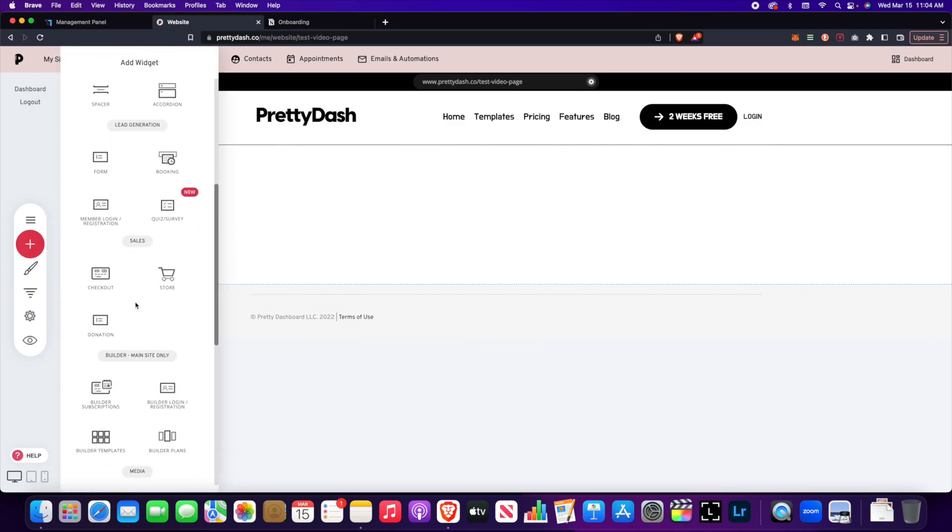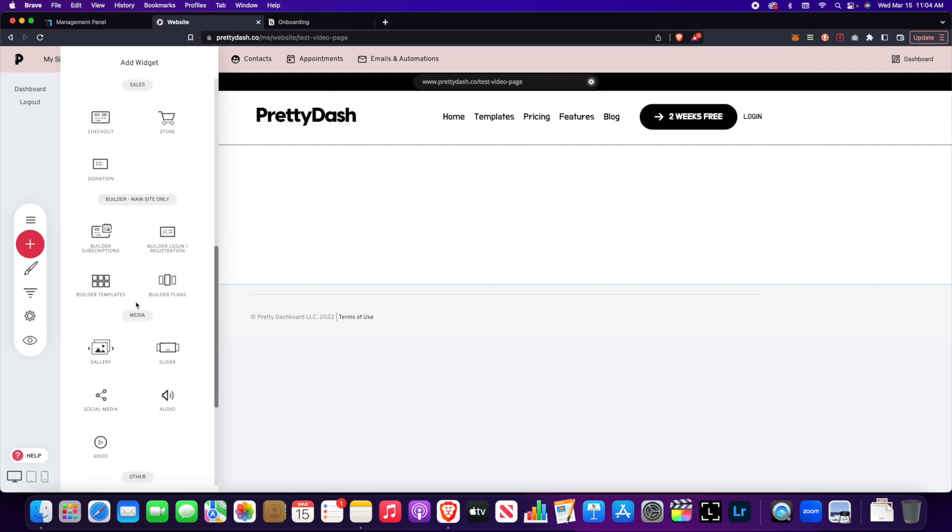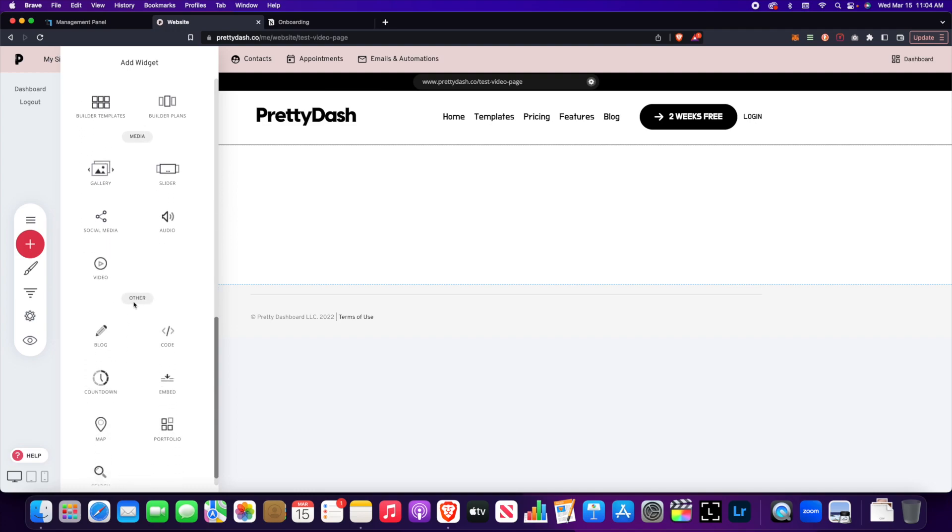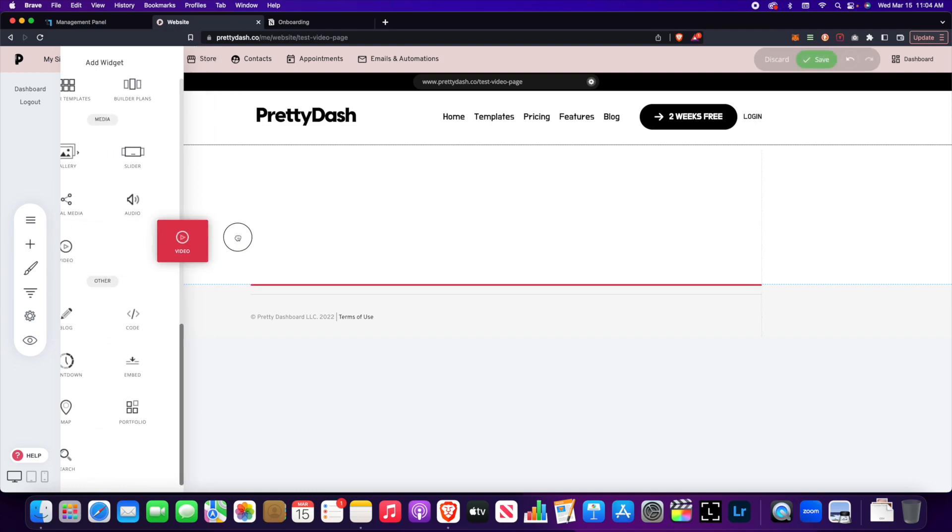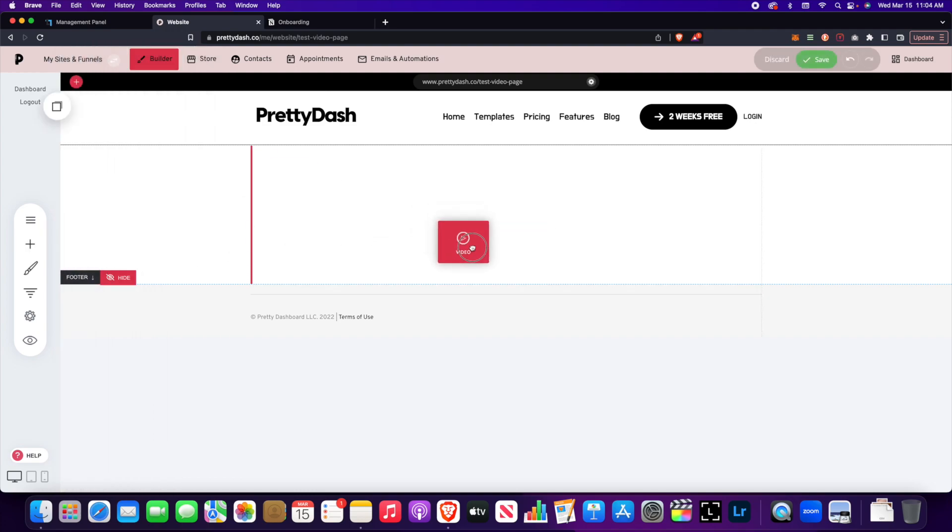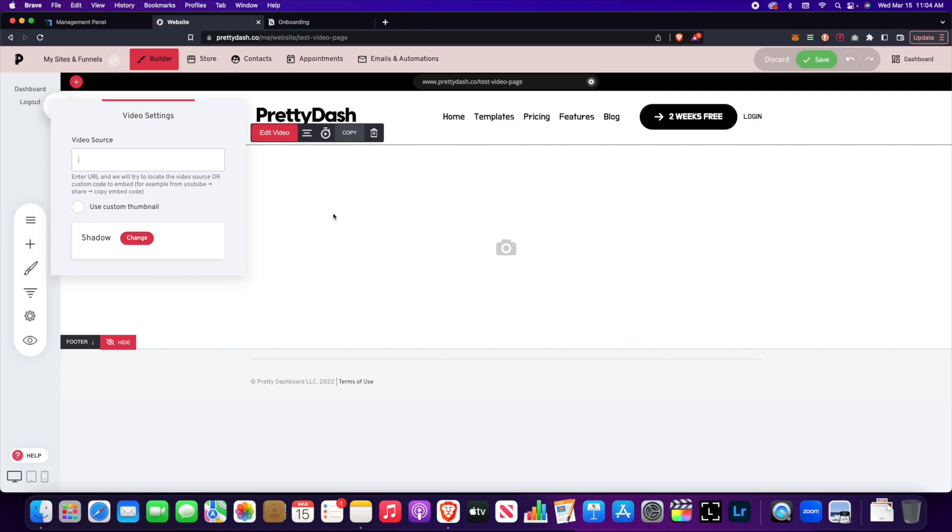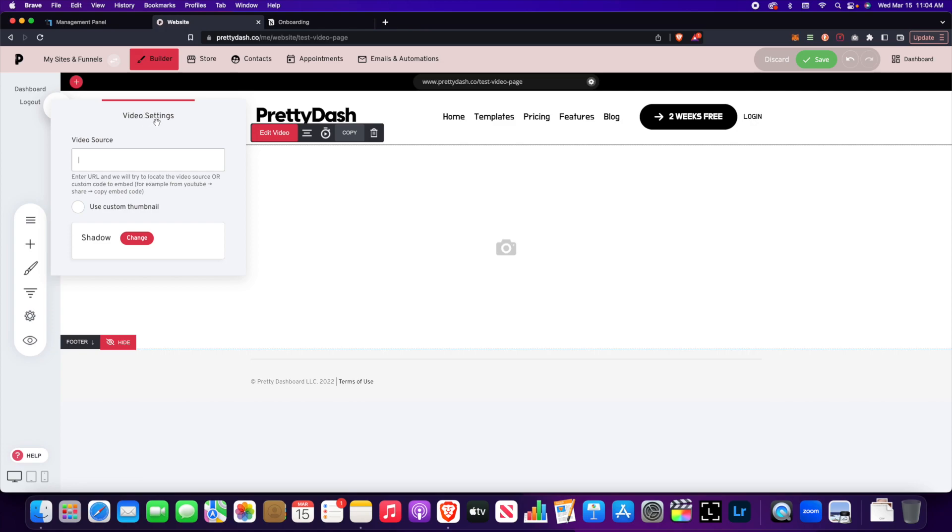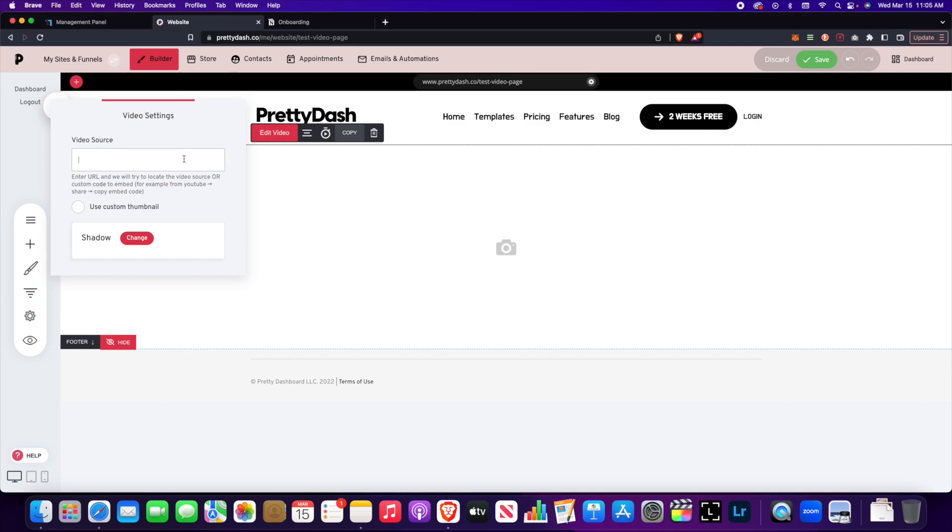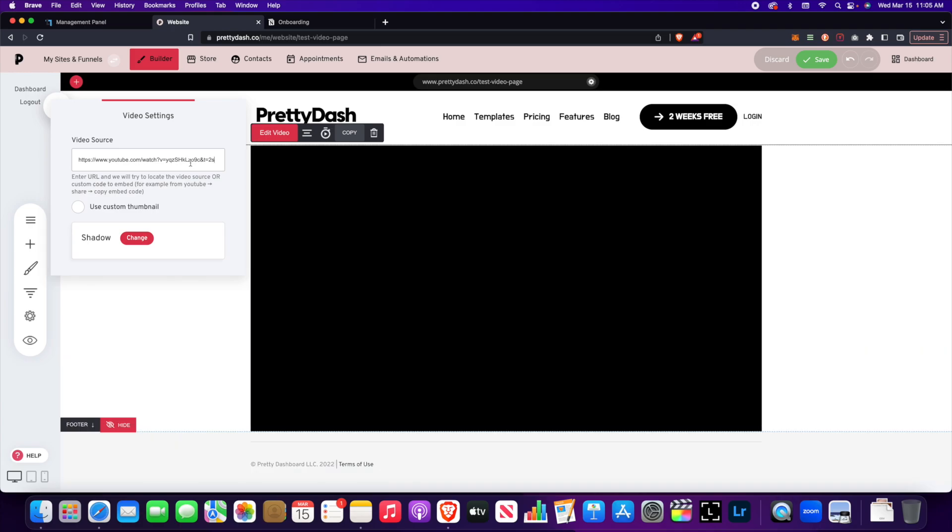So scroll down through the widgets and grab the video widget here. Now the video source is going to be where you put the YouTube URL or the embed code from Vimeo or Spotlighter. So let's first start with YouTube. So I grabbed a URL from a YouTube video and I'm just going to paste it right here.